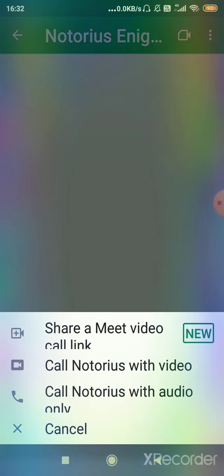Now as I click on that option, there are four more options appearing on my screen, like share Meet video call link. No, no, no, don't go for this link because it will again be the same process like using Google Meet. The second option is call with video or call with audio only. So you can select the two options from here.